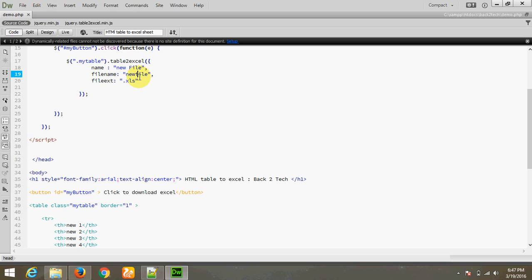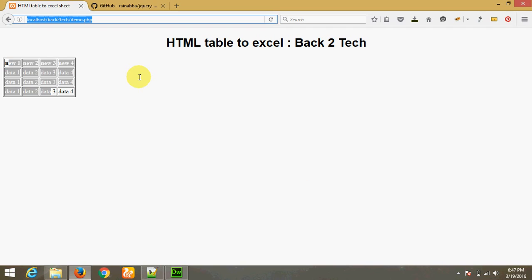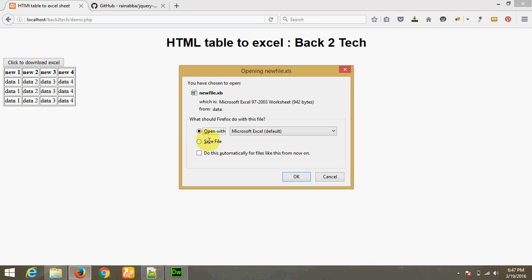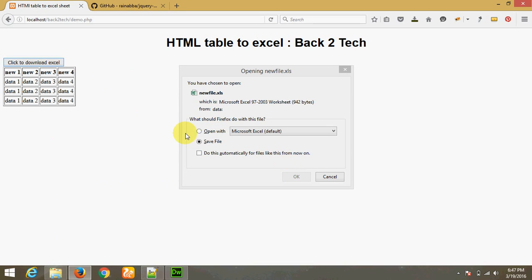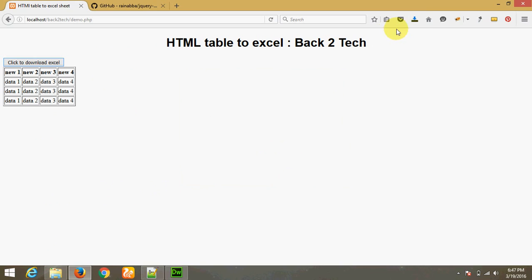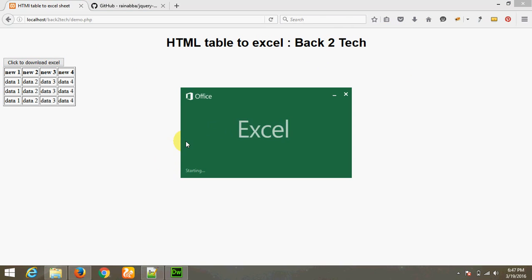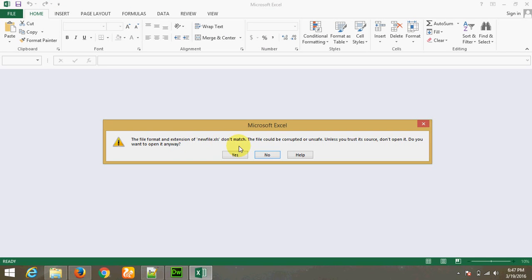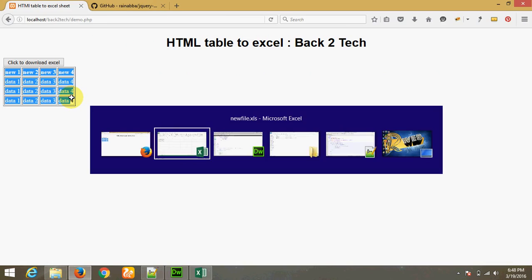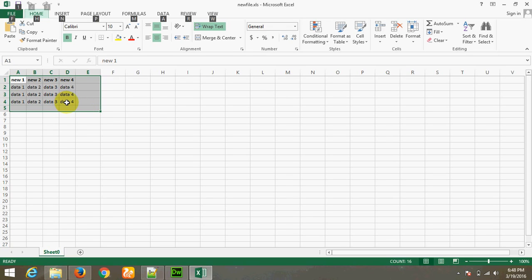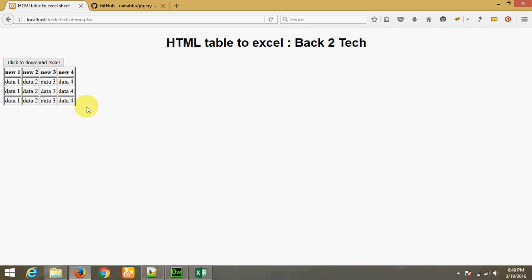Let's try. The file downloaded and we gave it the name 'new file' with extension `.xls`. Save the file. The file downloaded. I am opening this file. Yes, this output is the same as the table. This is the Excel file, this is the HTML table, and you can convert any HTML table into an Excel file using this library called Table2Excel.